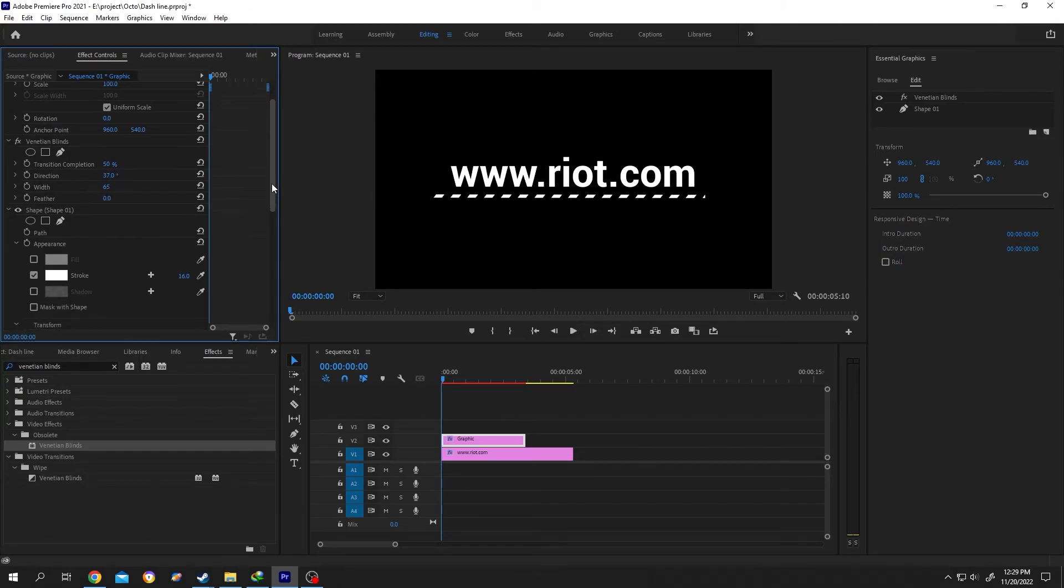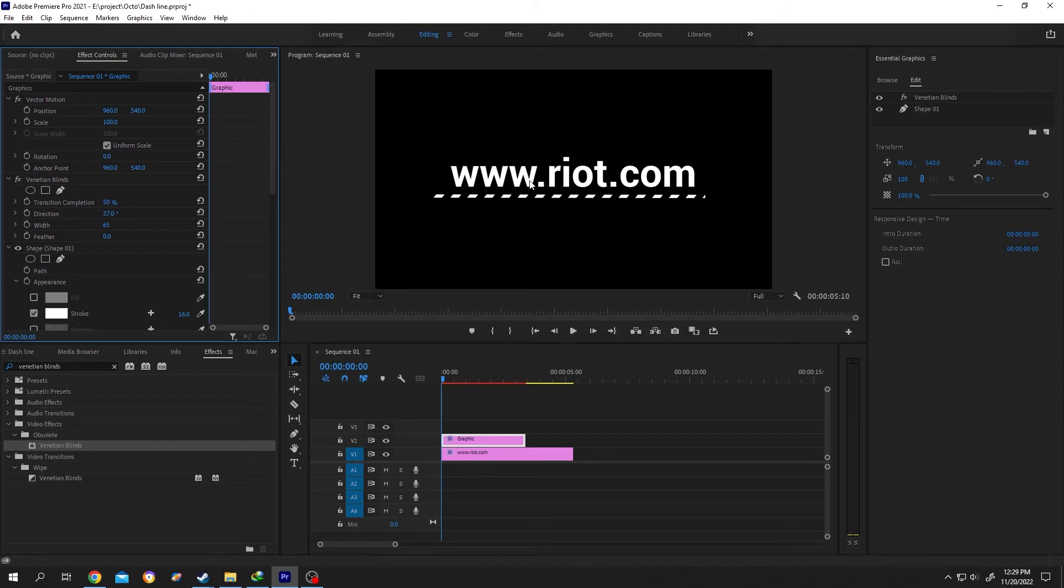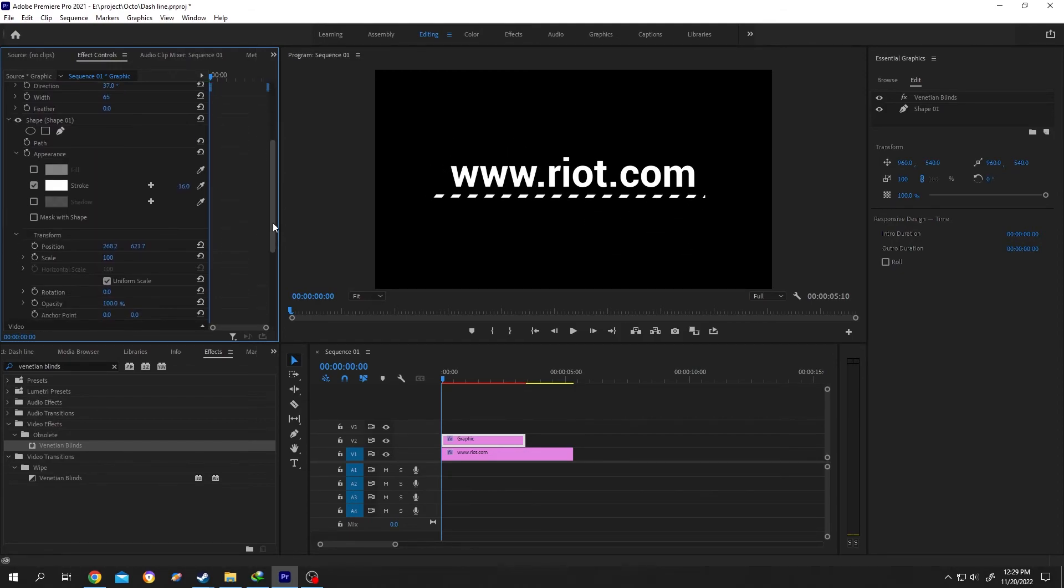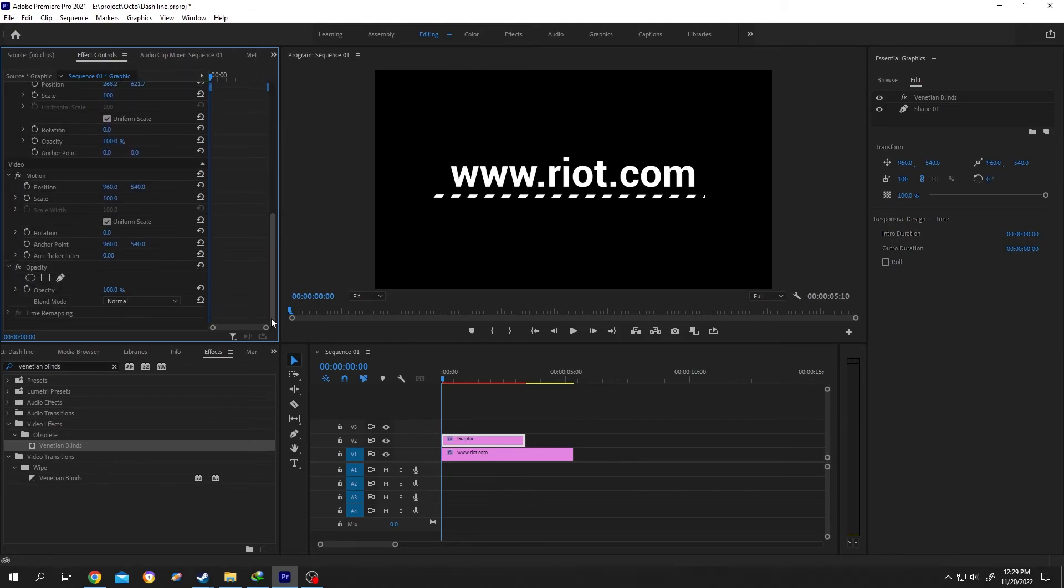Now if you want to rotate the line, don't use the upper rotation parameter. Use the lower rotation parameter for that.